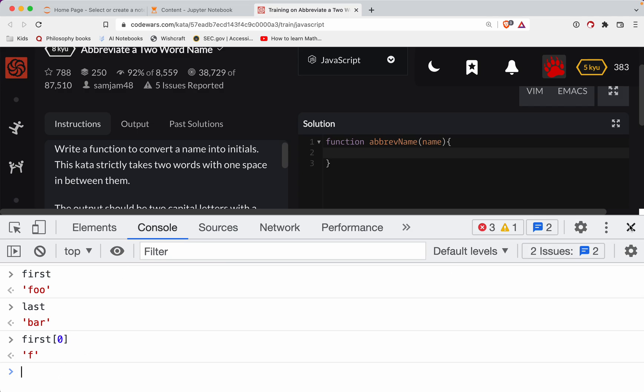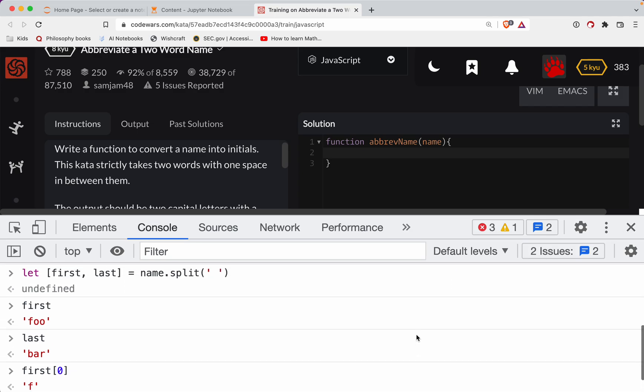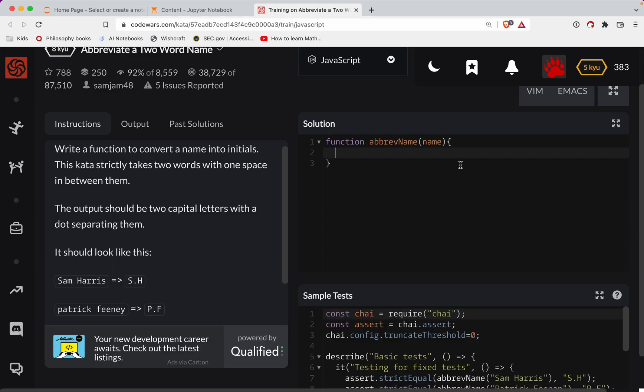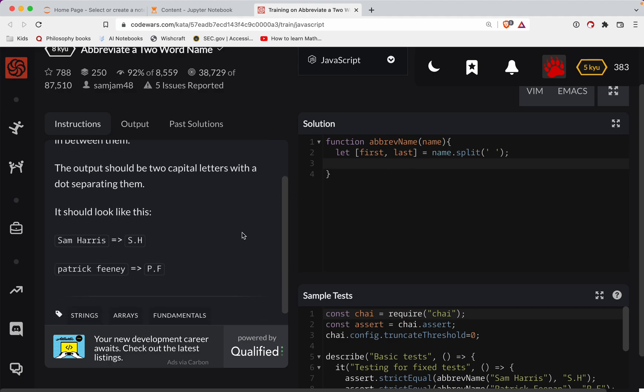OK, so that's going to be in essence what we do here. I'm going to grab this because I'm lazy. I don't want to type it twice. So we'll say let first comma last equal name dot split. And then we're just going to return. So we need a period in between them. Let's return first square bracket zero plus a period plus last square bracket zero. And that should do the trick.